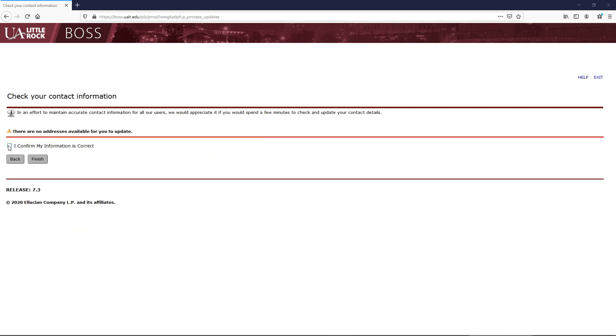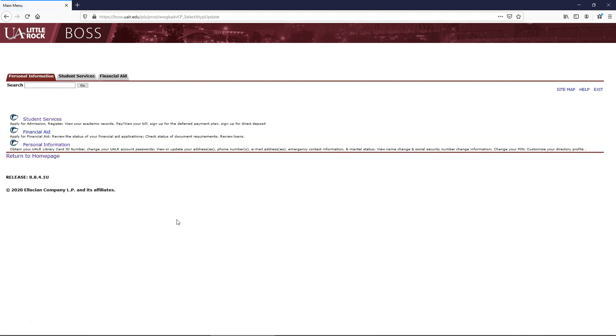On this page, check the box indicating I confirm my information is correct, and click Finish. You have now successfully updated your phone number.